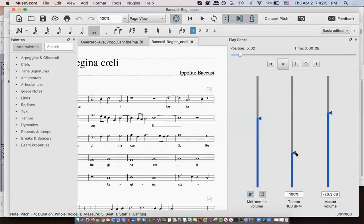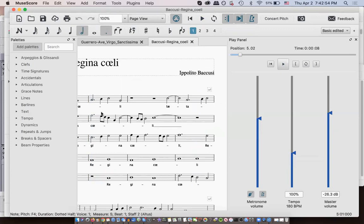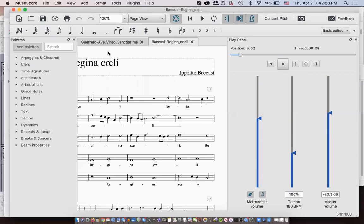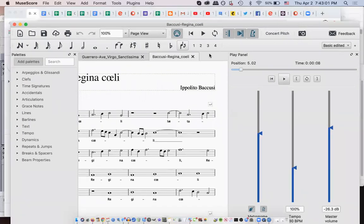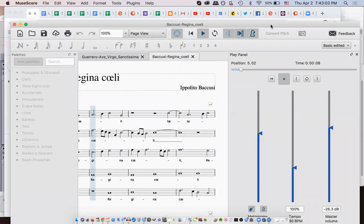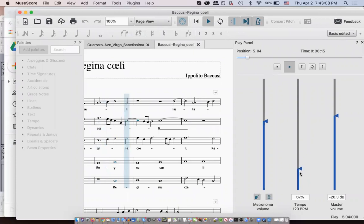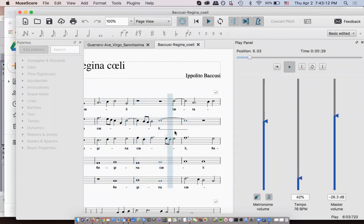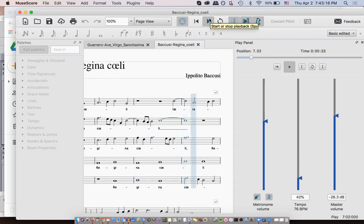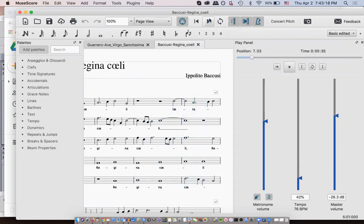So, you can also adjust the tempo. So, if this is too fast for you right now, you can slow it down as you're singing along.